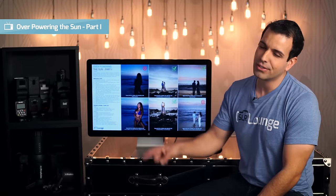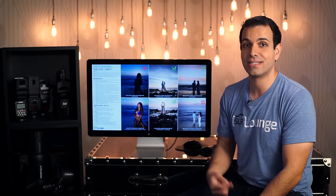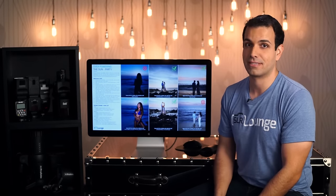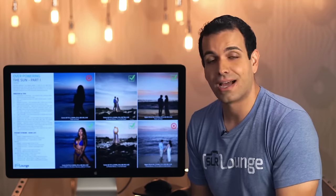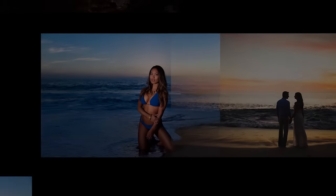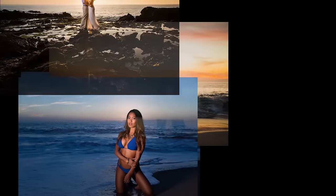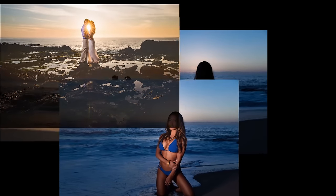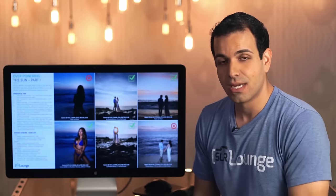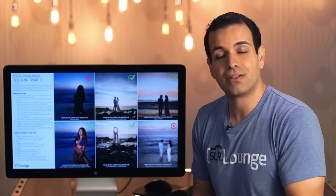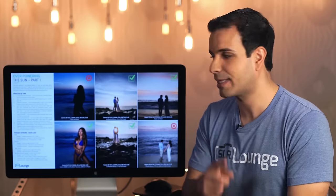Overpowering the sun, part one. If you ever wonder why my titles rhyme, it's because I do it intentionally, because it makes me feel good about myself. The number one question I get is: how do I get beautiful, vivid colors in the sky? The way that you get vivid colors in the sky is by doing something that we refer to as overpowering the sun. Here's what that means.